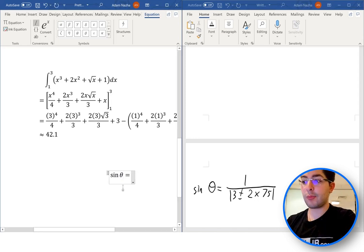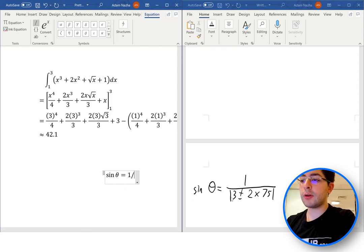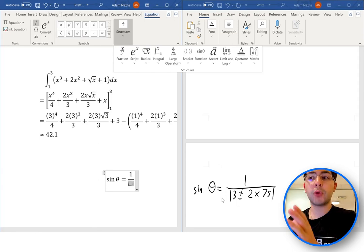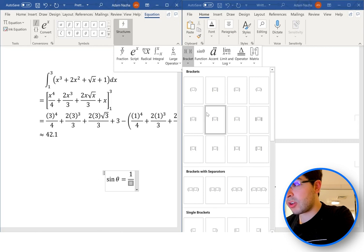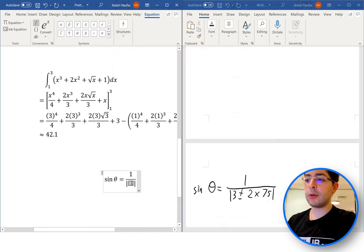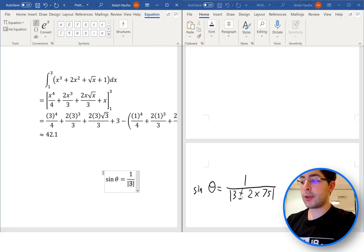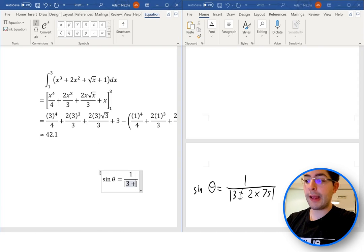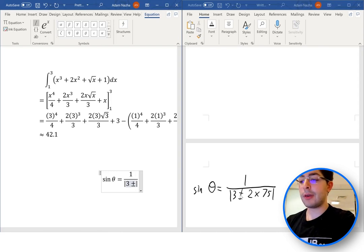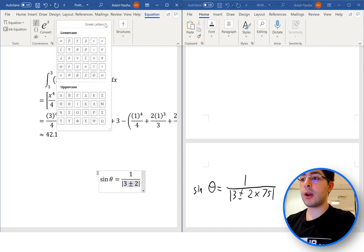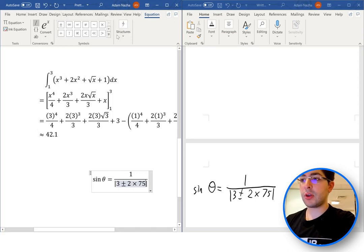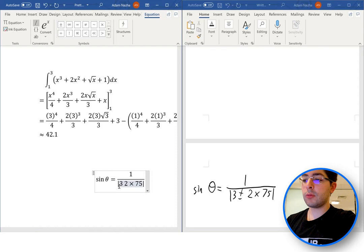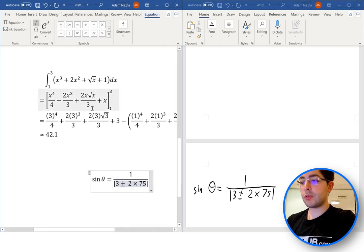Now we have 1 over all of this, so type one over and press space to create the fraction. Go to Structures, then Brackets, and find the absolute value brackets. Write everything inside: 3, then plus-or-minus — press the plus button then immediately the minus button and it creates the plus-or-minus symbol. Then 2 times 75. For the multiplication symbol, go back to Basic Math and select it there. Alternatively, you can find plus-minus directly in the symbols section too.